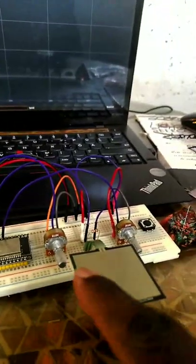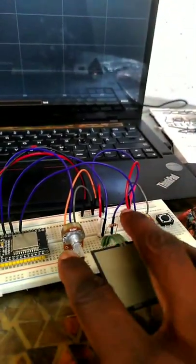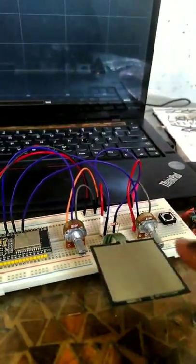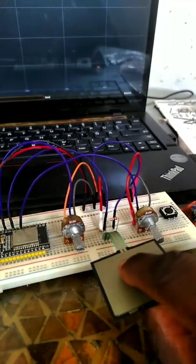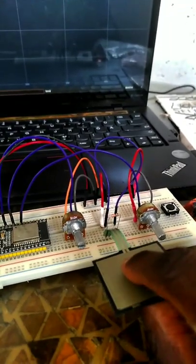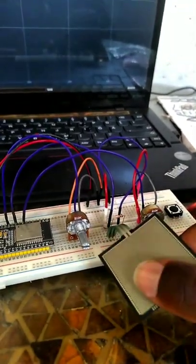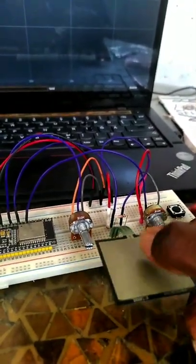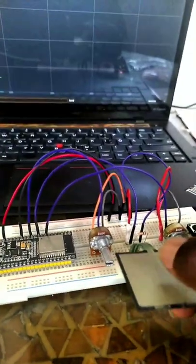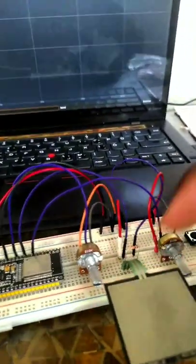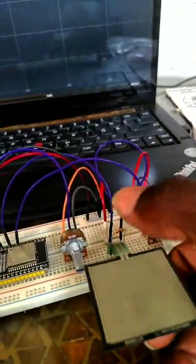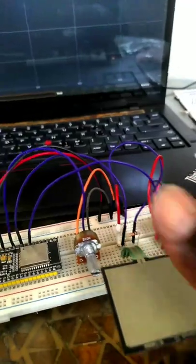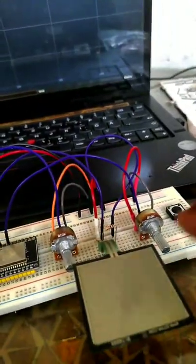Check it out, these are my sensors - two potentiometers and a force resistive sensor. It detects pressure kind of like on an MPC, a drum pad, or a MIDI keyboard.